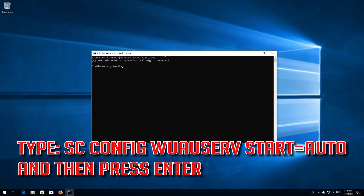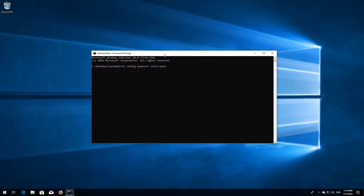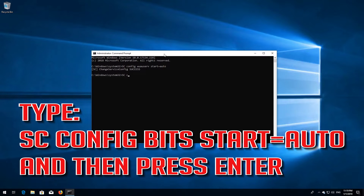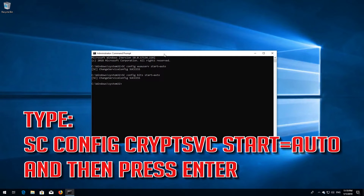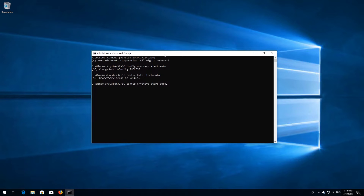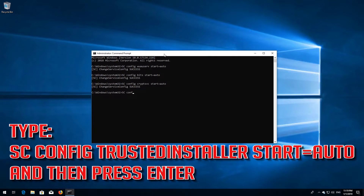Type sc config wuauserv start equals auto and then press enter. Type sc config bits start equals auto and then press enter. Type sc config cryptsvc start equals auto and then press enter. Type sc config trustedinstaller start equals auto and then press enter.